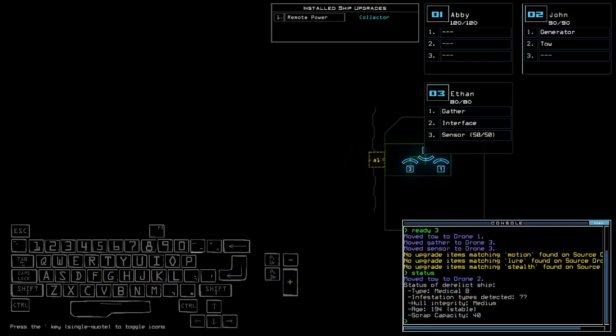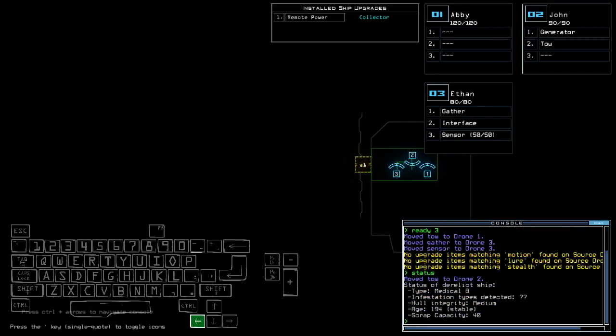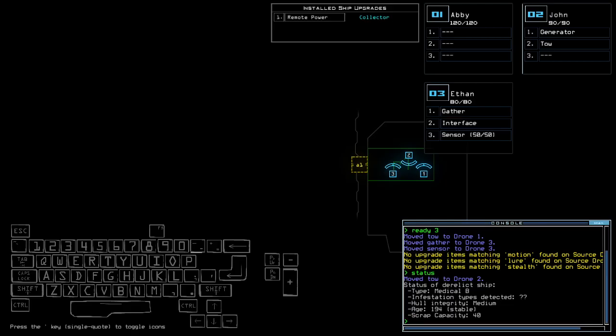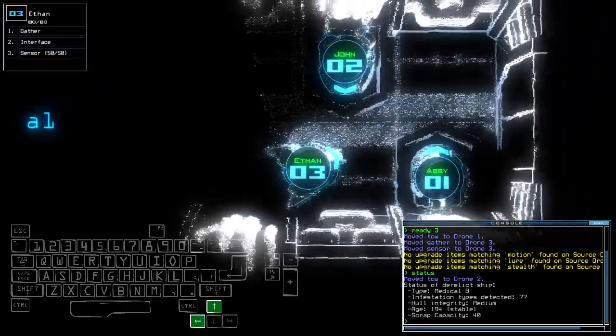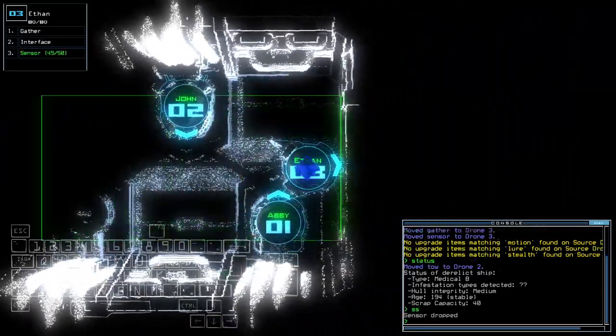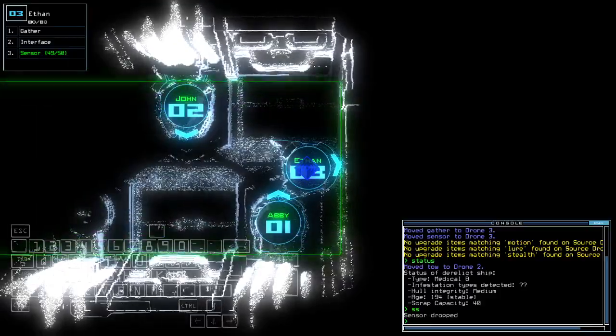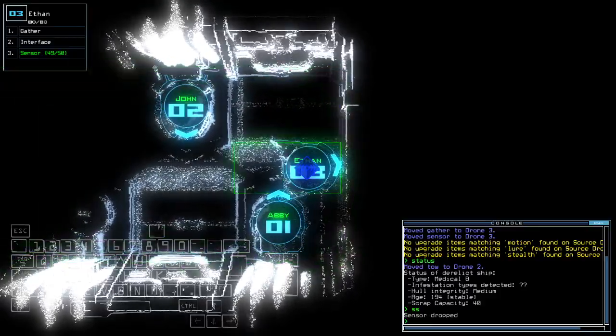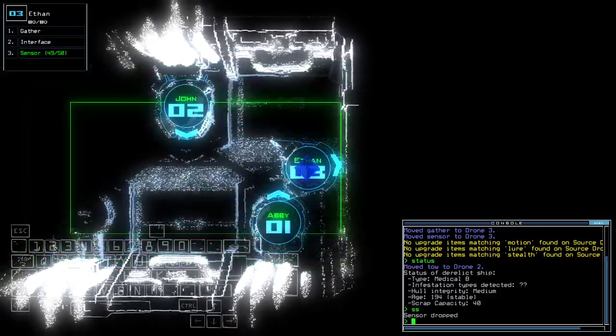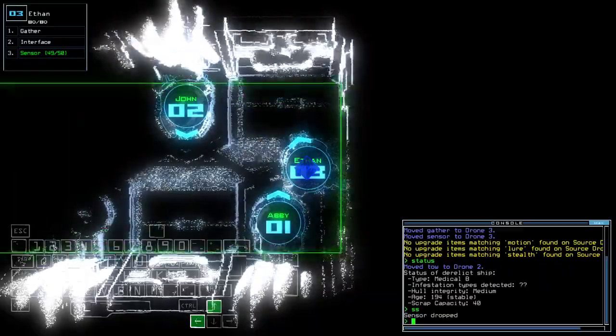Getting sensor for today, remote power and collector for the install ship upgrade. Medical B with unarmament, visitation types, midpoint degree, and stable age. The cable is going to be a little bit fitting here, but I'll manage from here.